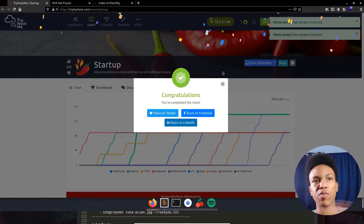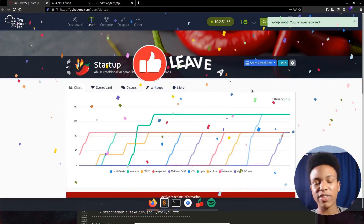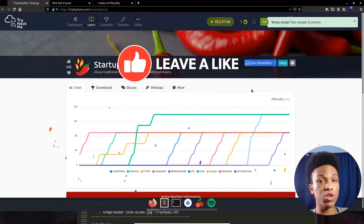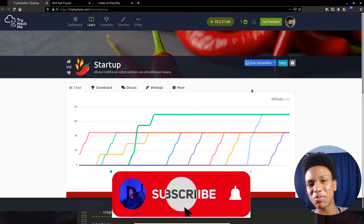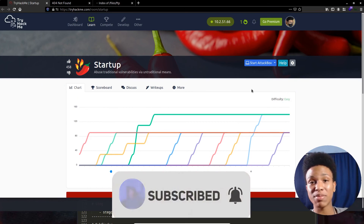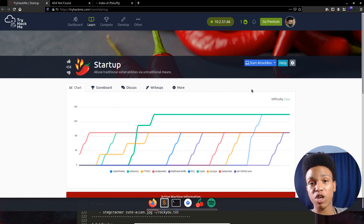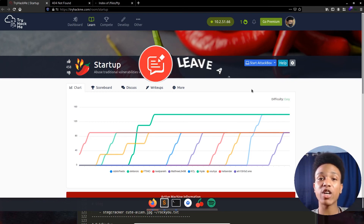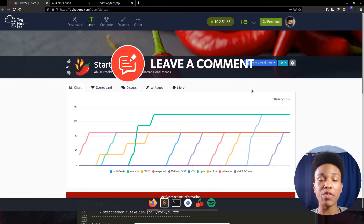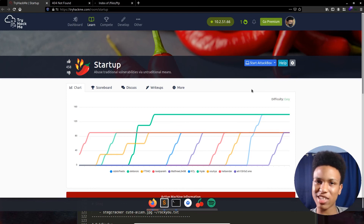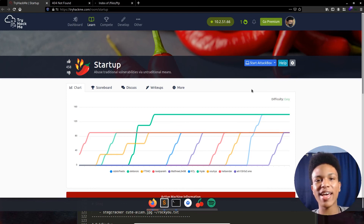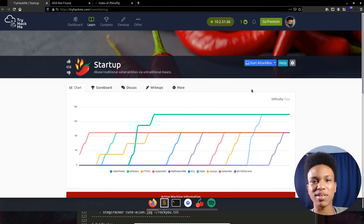Definitely leave a like if you enjoyed this video, hit the subscribe button and turn on post notifications to be alerted when the next video drops — I'm dropping two videos a week. Leave a comment down below if there's anything I could have done better or anything you liked. Hack all the things, have a good day — bye!